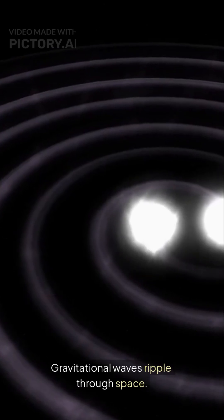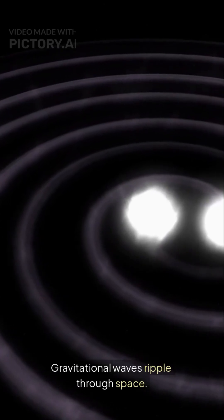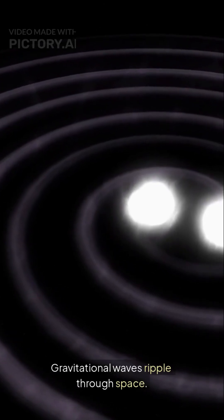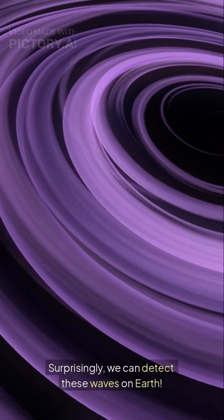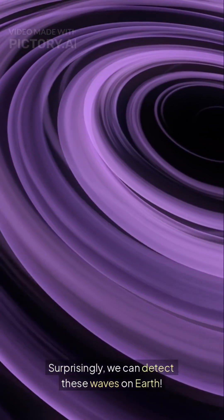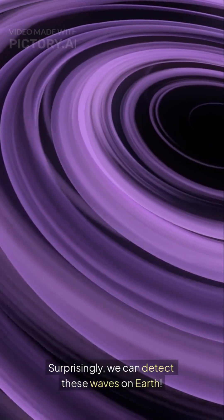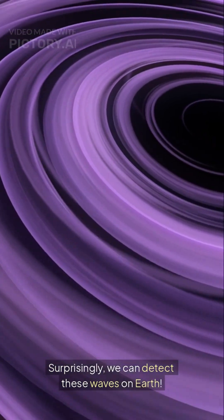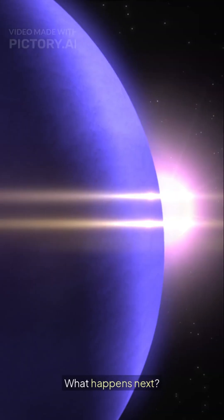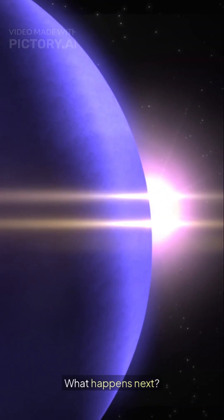Gravitational waves ripple through space. Surprisingly, we can detect these waves on Earth. What happens next?